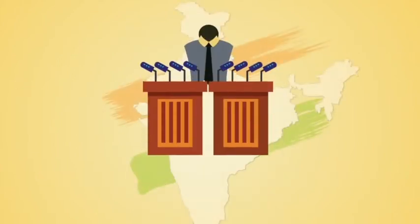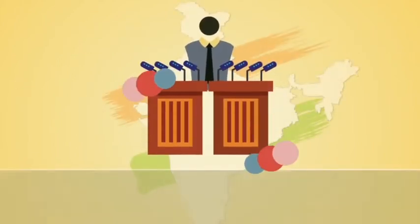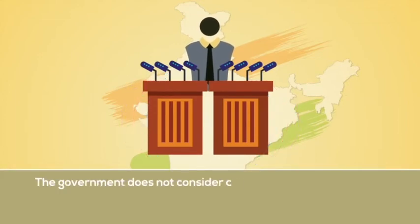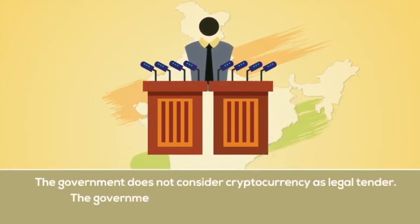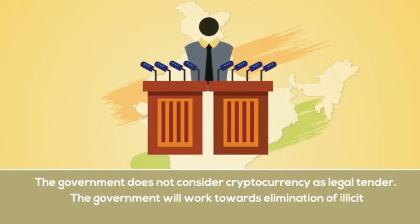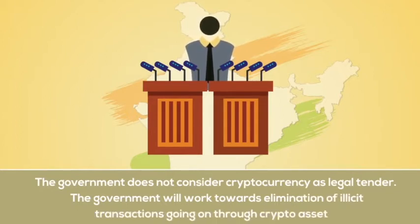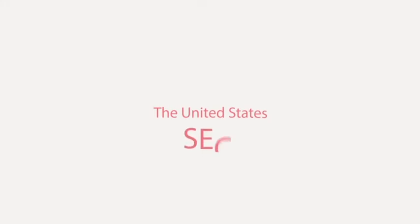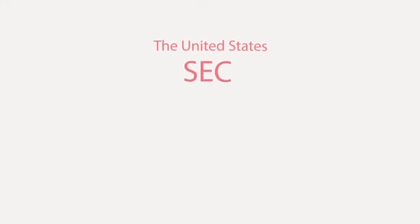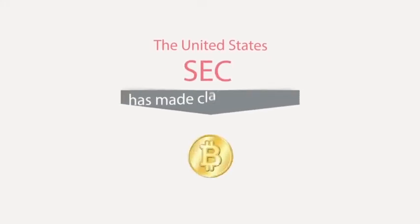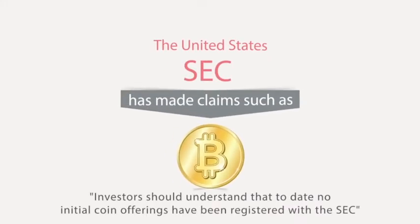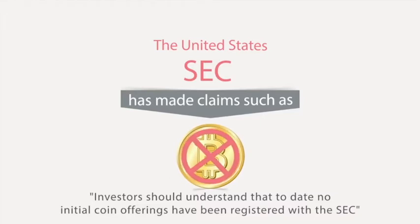Recently, the Indian finance minister announced that the government does not consider cryptocurrency as a legal tender. The government will work towards elimination of illicit transactions going on through crypto-assets. The United States SEC has also made claims such as investors should understand that to date, no initial coin offerings have been registered with the SEC.